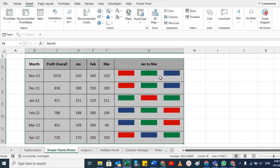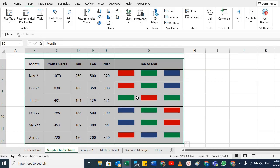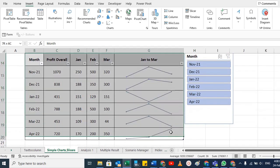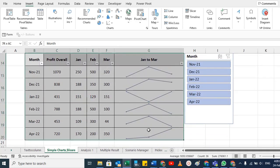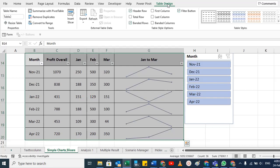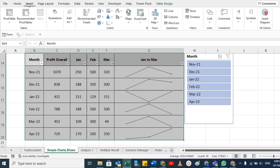In Insert, there are not only line, column, and win-loss charts — you can also use Slicer and Timeline without any pivot table. For example, with a summary table, you can use these tools, but you need to convert your data to a table format first. Select your table, press Ctrl+T, confirm that your table has headers, and click OK. You'll now be in table format with a Table Design tab available.